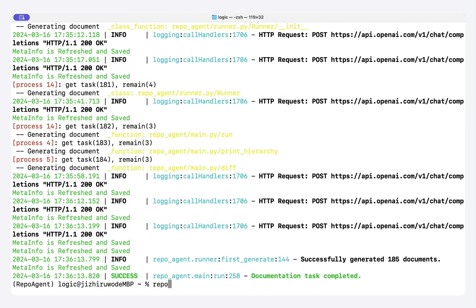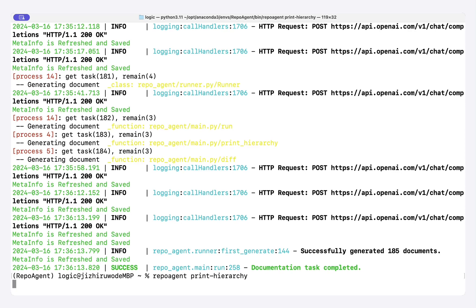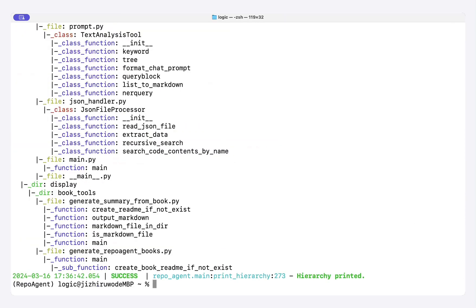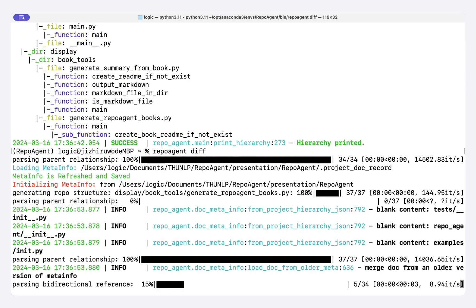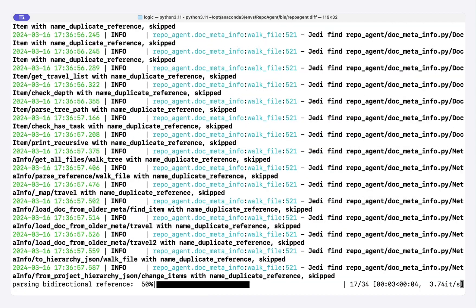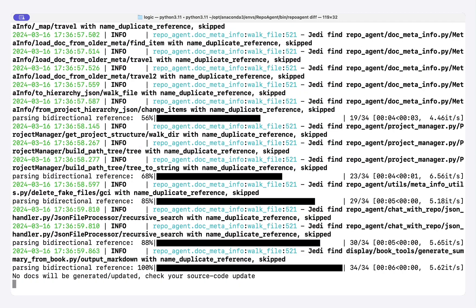Other useful commands like Rappel Agent Print Hierarchy will show the global structure of your project, and Rappel Agent Diff easily compares code versions to determine whether the docs should be updated or not.